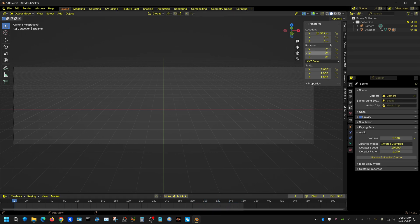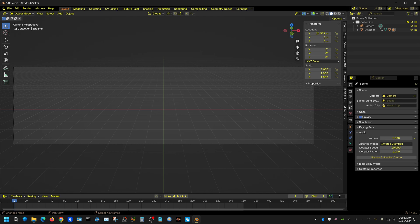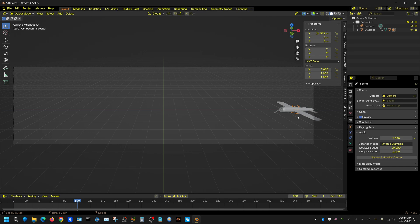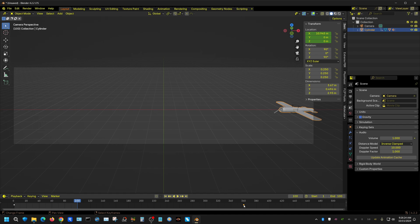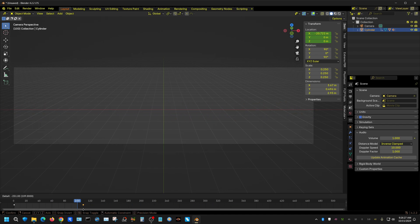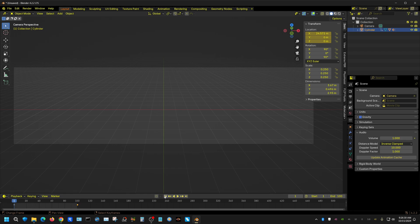Now let's do one more thing here. Instead of having this 360 frames long, I want to have it 100 frames long so the plane is actually going to go basically more than three times the speed. So I'm going to grab this keyframe and move it down to 100, then go back to the beginning.